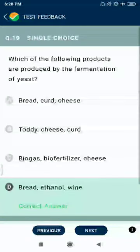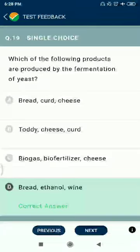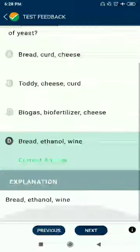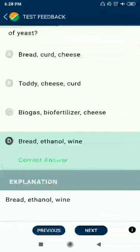Question 19: Which of the following products are produced by the fermentation of yeast? Bread, ethanol, and wine.